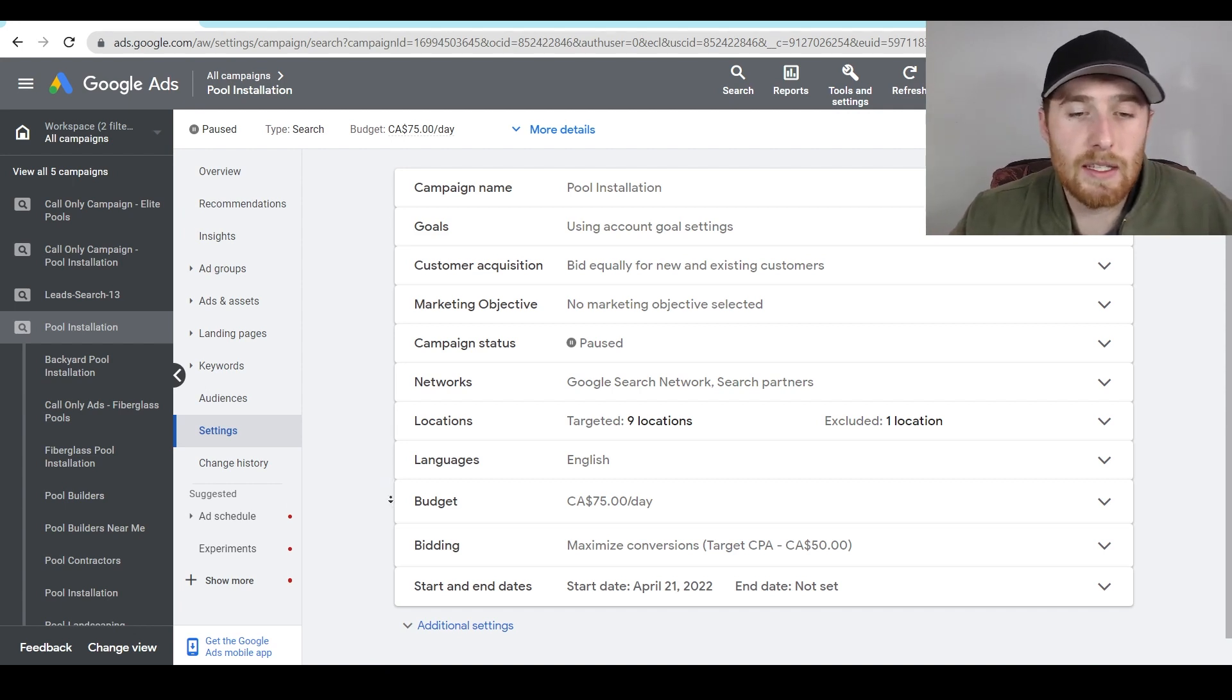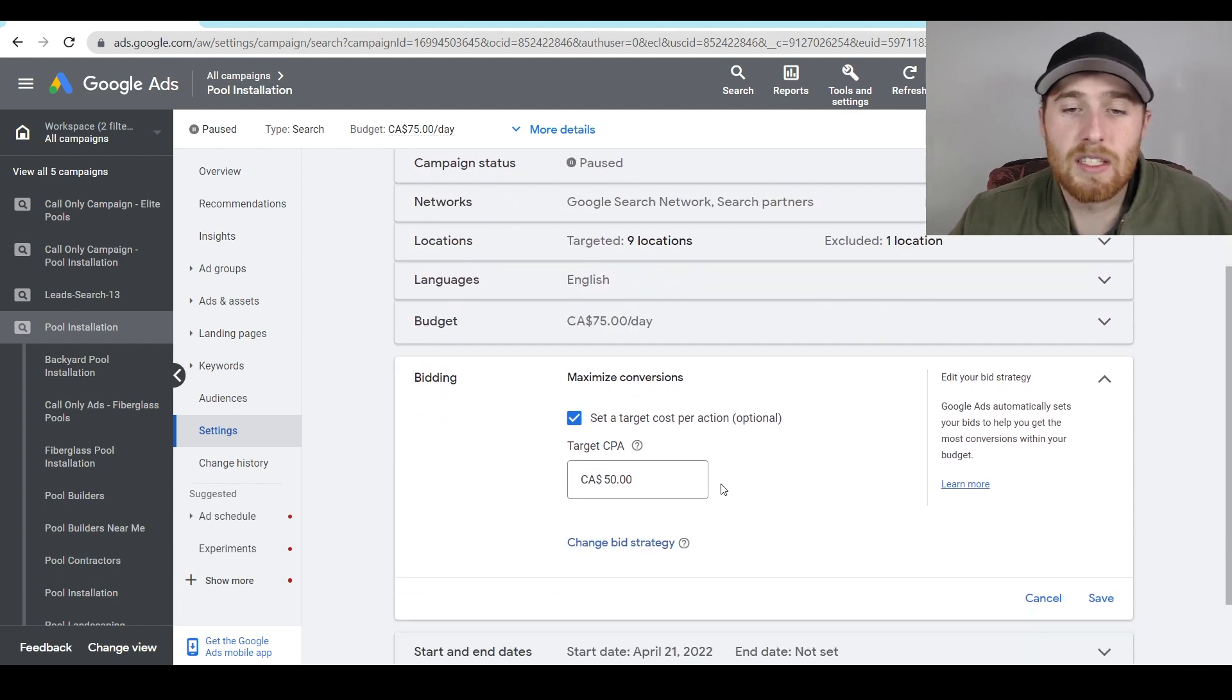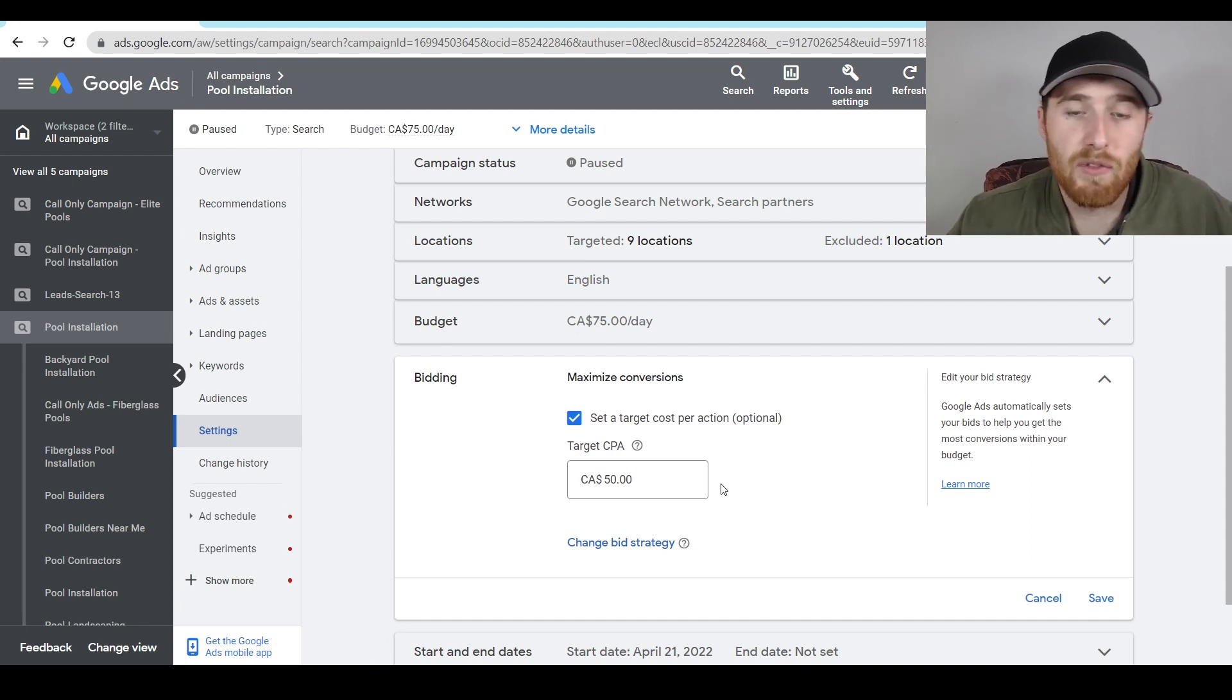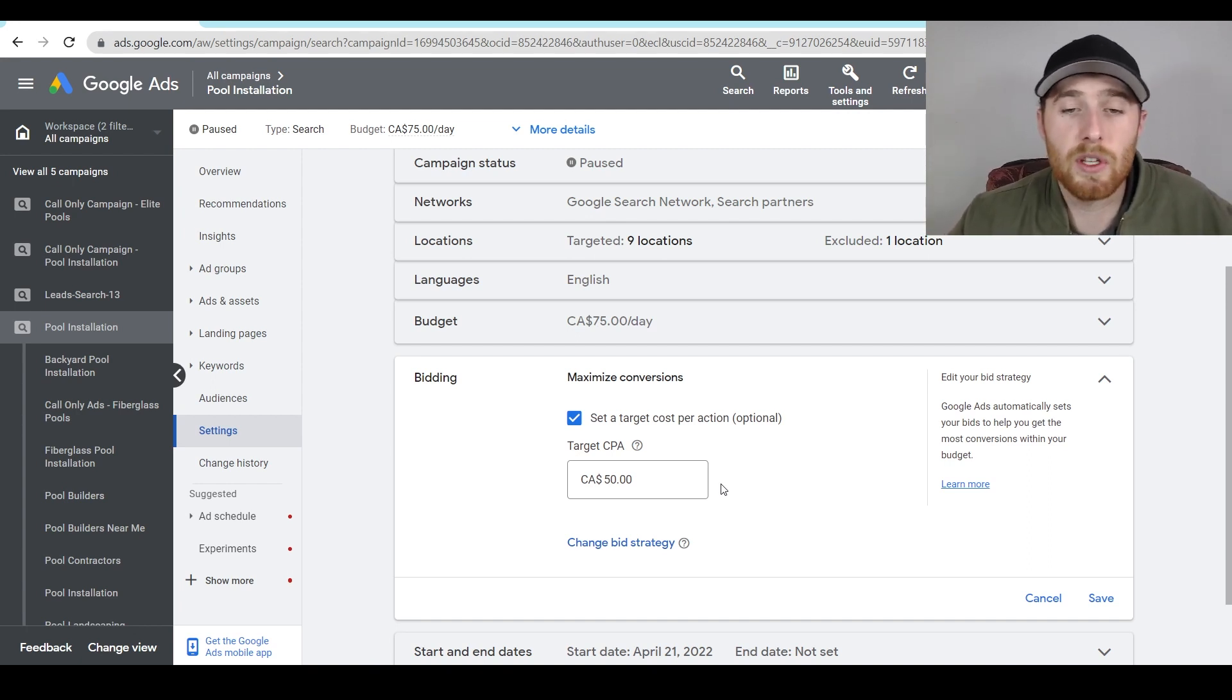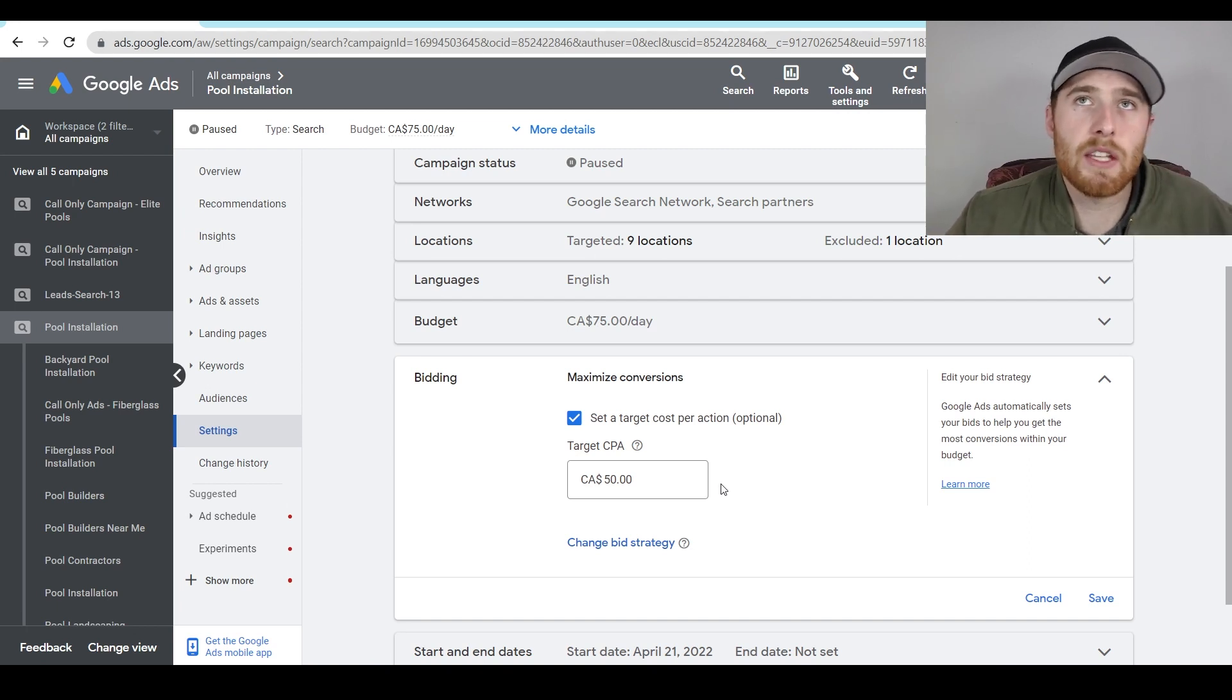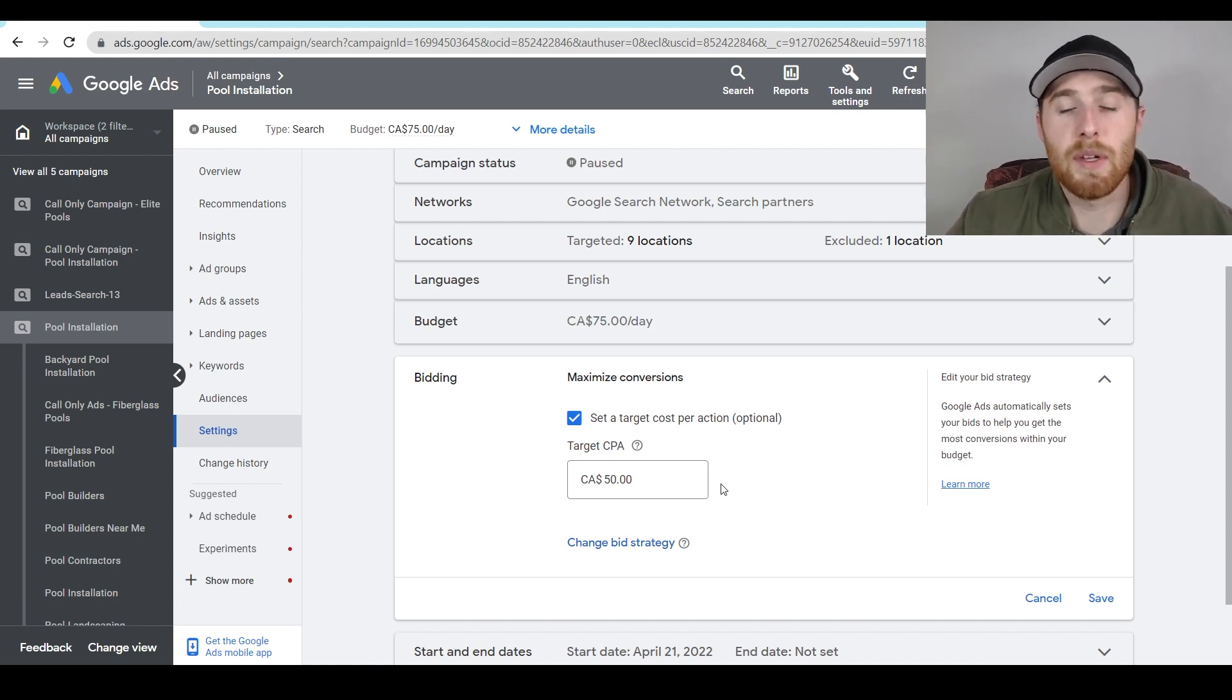The next thing here is the actual bidding. So as we can see, maximize conversions is set to $50. This could be good for some campaigns, this could be bad for some campaigns. And again, this goes for maximize clicks as well. If you set your maximum cost per click bid limit too low, you're going to have a lot of issues and your account is not going to run properly. So please make sure you understand your conversion rate, you understand that if I have five clicks, and out of five clicks, I'm going to get one conversion, and that's going to cost me x amount of dollars. This is what my target CPA should be.